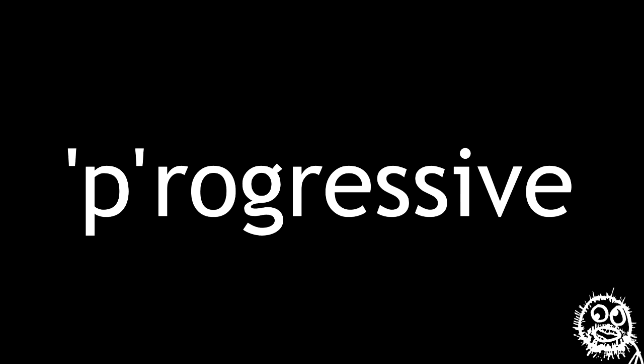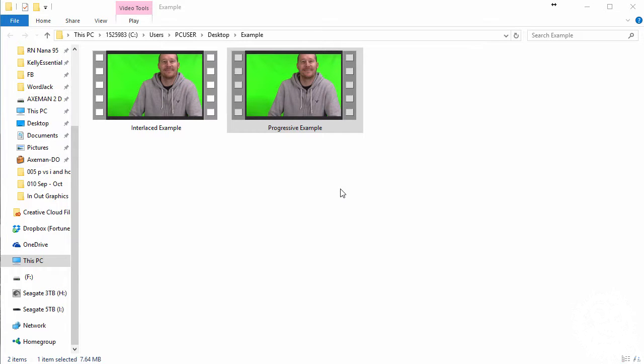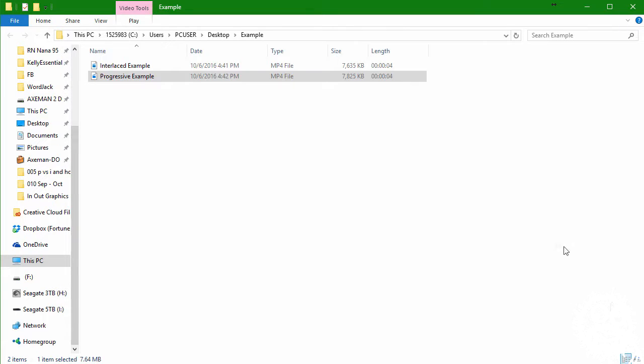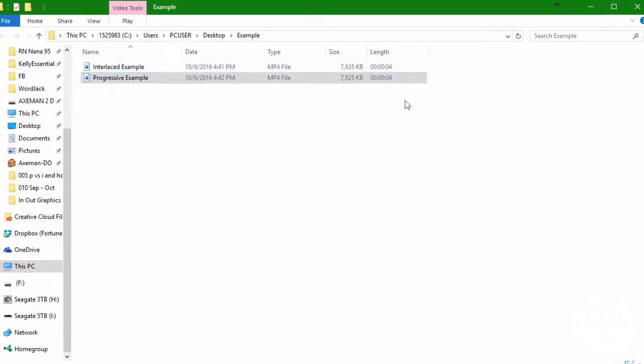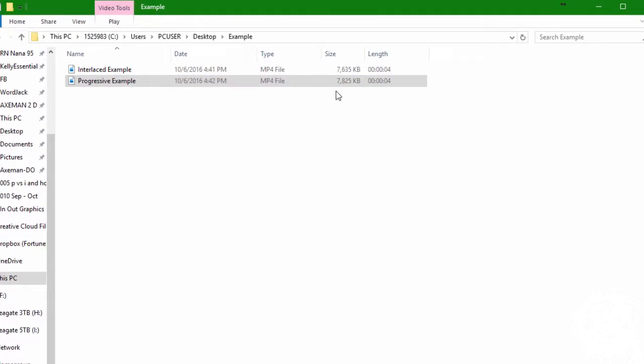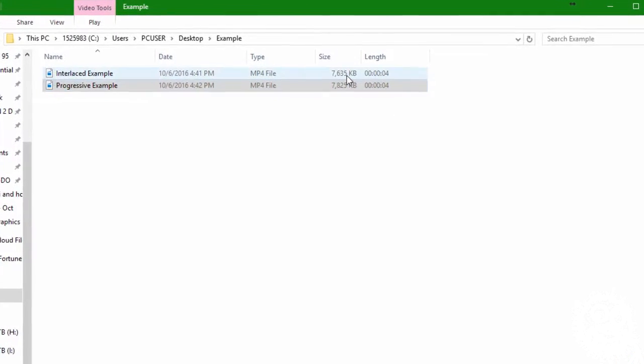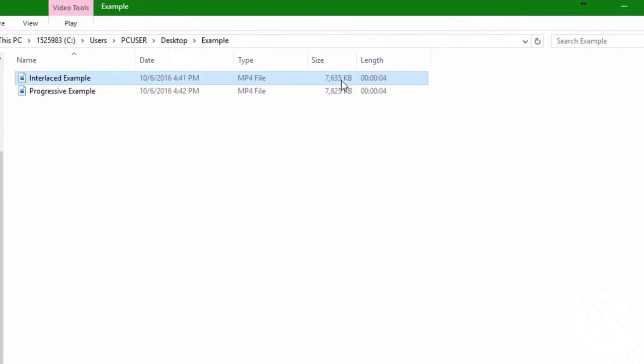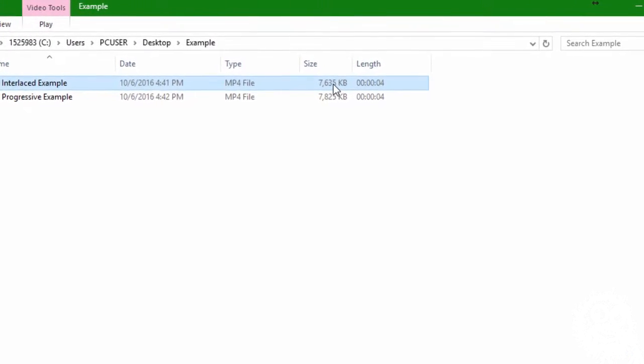So, what's better? P. P is always better. So, if P is better, then why does I exist? Well, interlaced frame rates have a place in this world because it does save on your file sizes. And that's the only reason I can come up with.